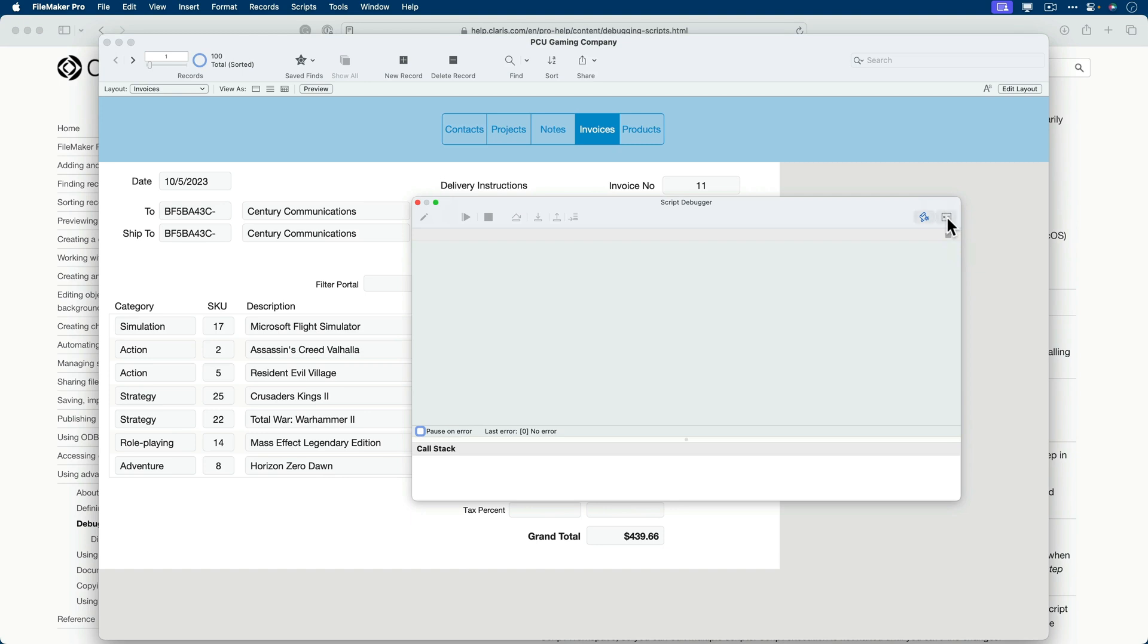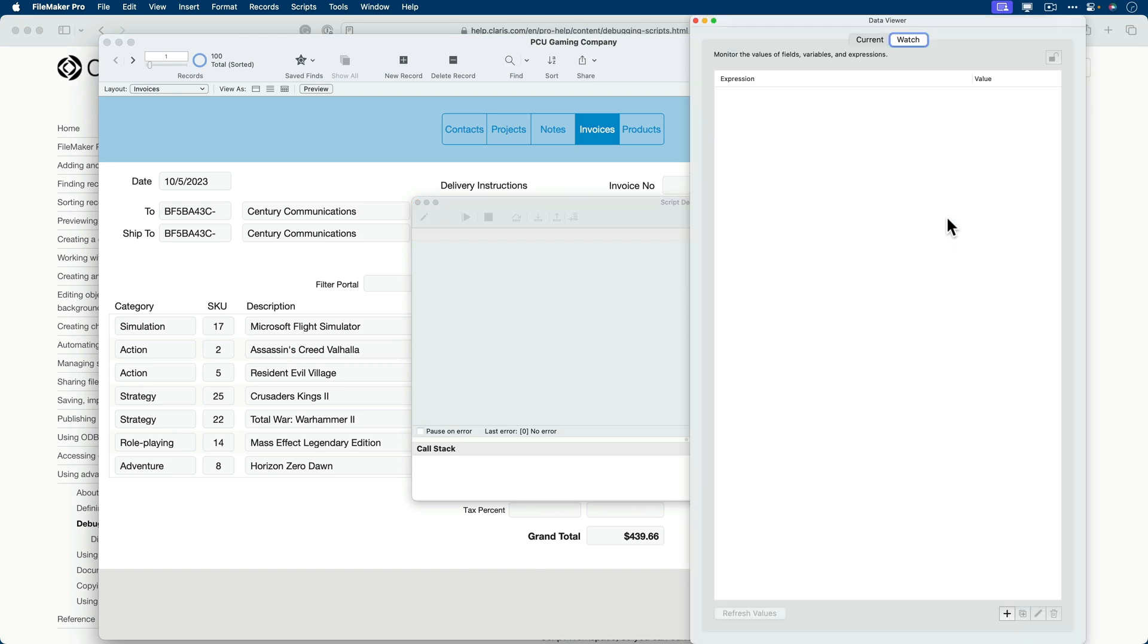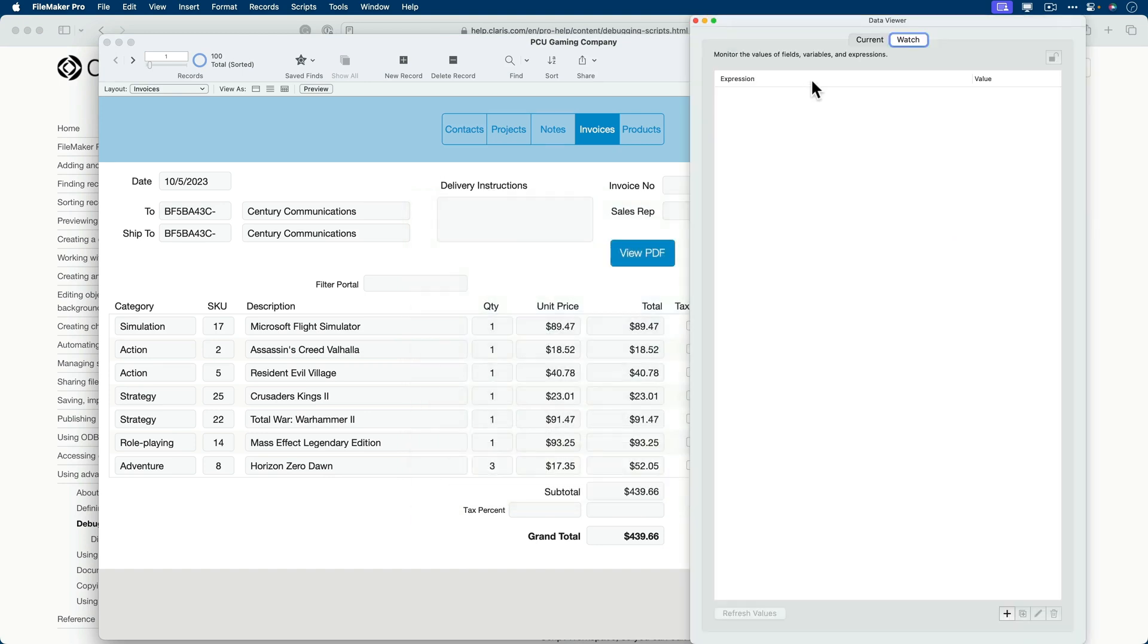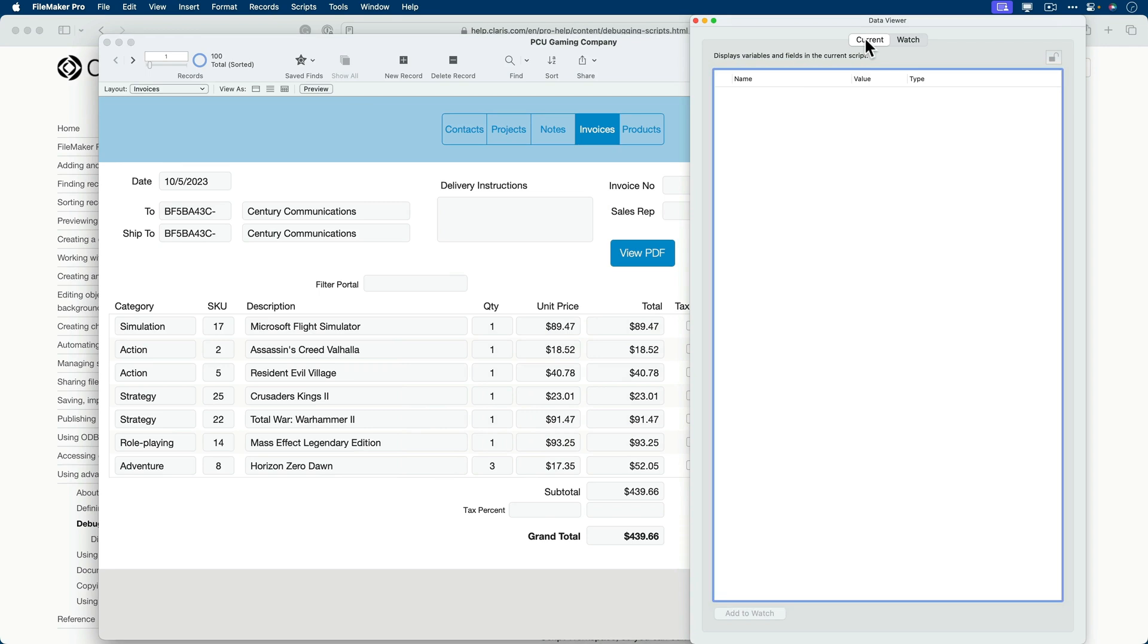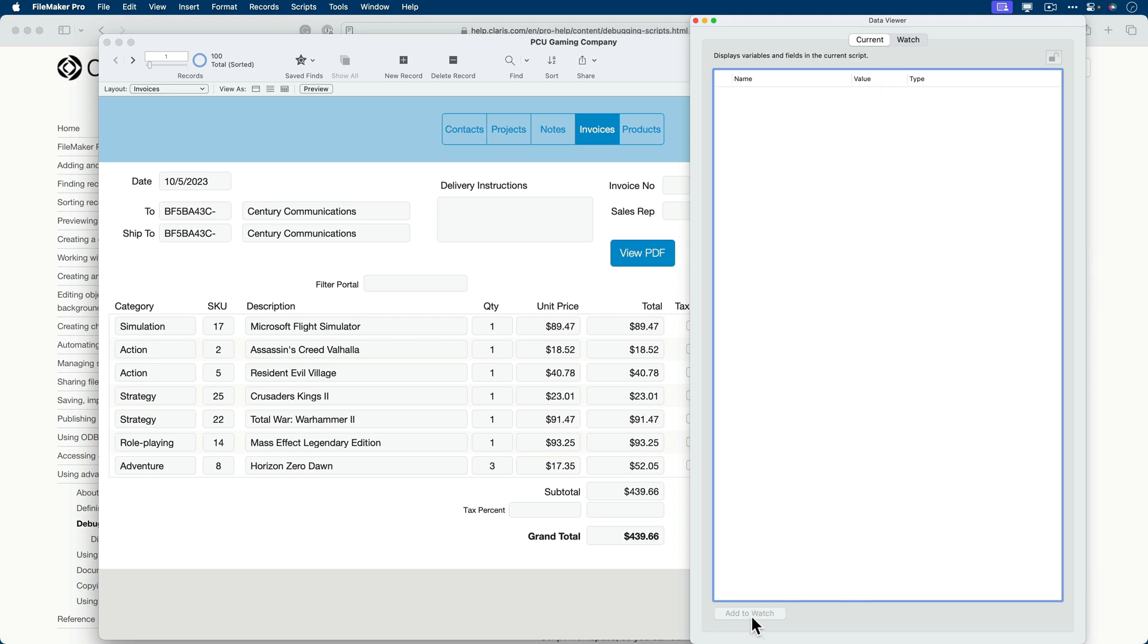So while we're here, I will open up the data viewer. And we'll talk briefly about data viewer. Data viewer has two main sections. It's got a current section, which you have no direct control over here. It's just a running list of any variables or any fields that are used on a script and what their current values are. It's more of a reference sheet than anything else. You do have an option to add to the watch window, which is the second part of the data viewer.